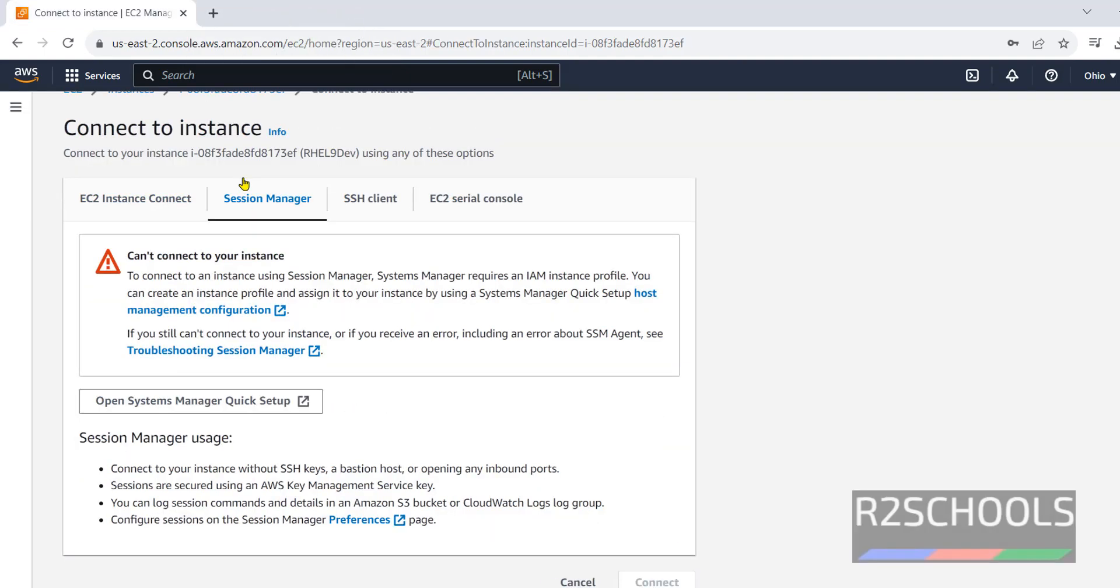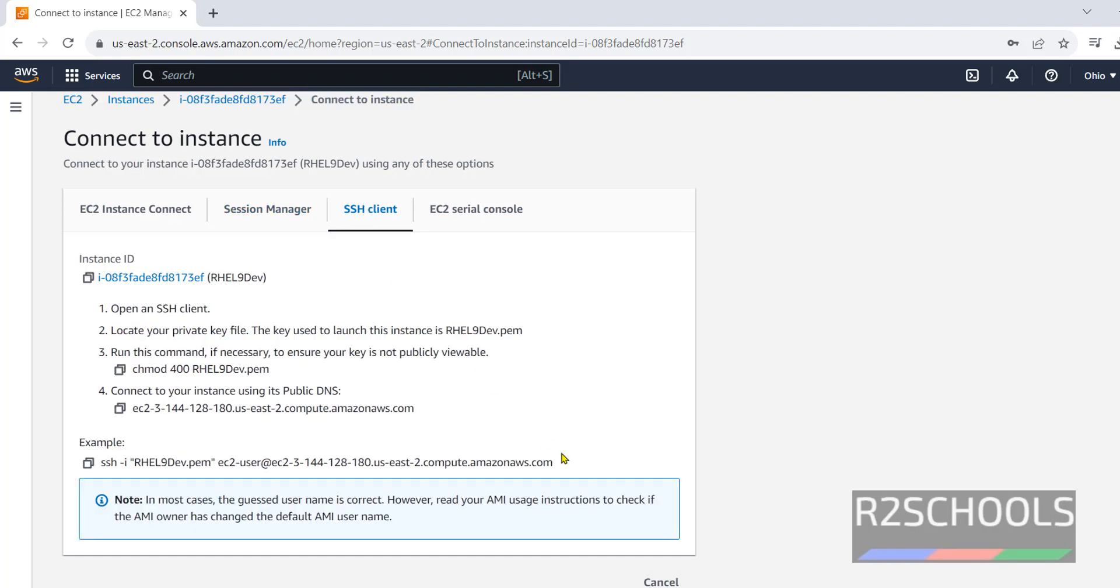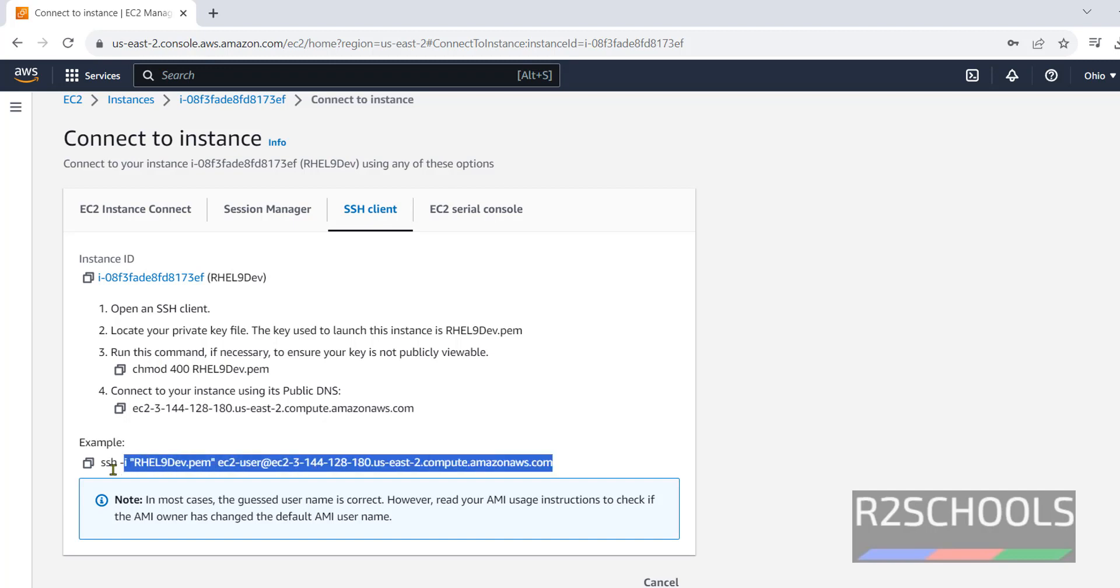Next, session manager. This we need to configure. Now, next is this one. That is SSH client. Copy this one. This is the example. Okay, see. Everything is same. Copy this one.